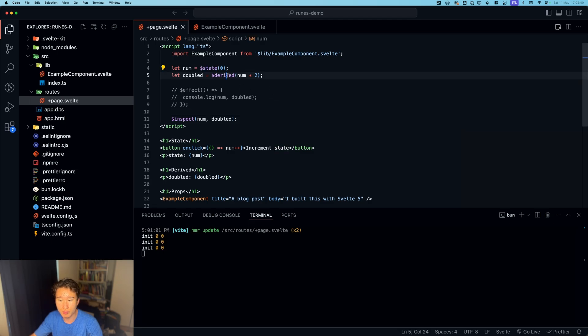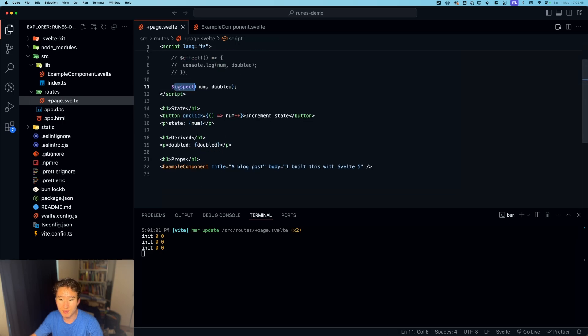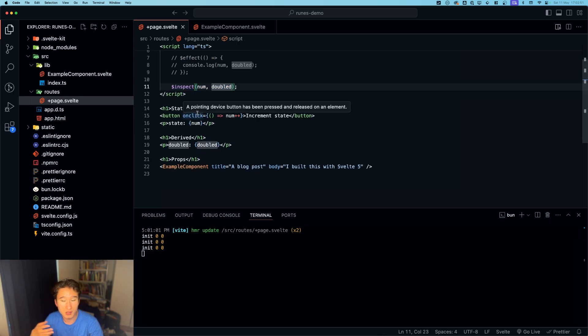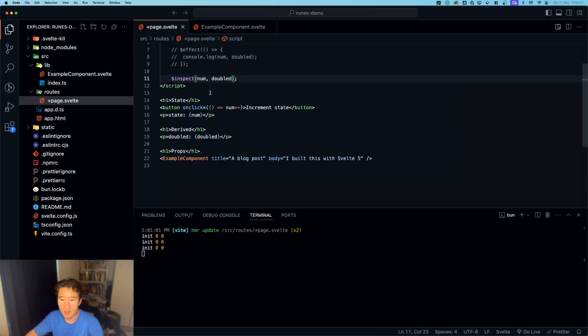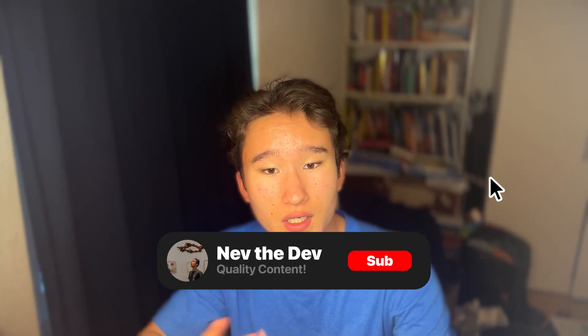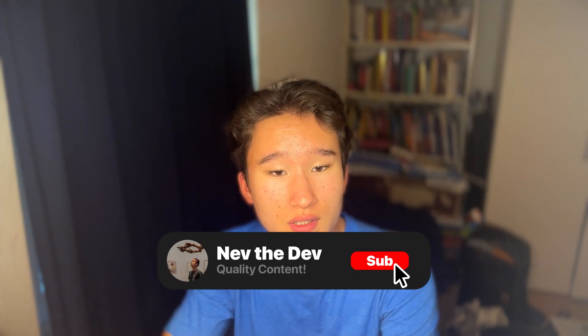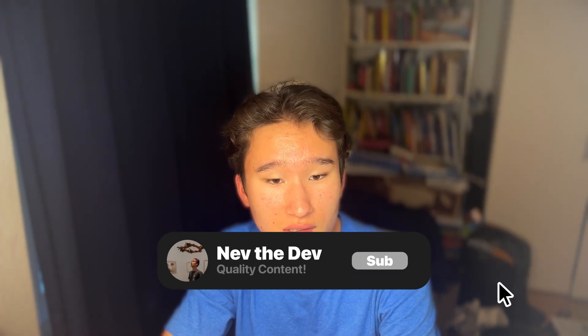But yeah, to quickly sum it up: dollar sign state to set a state, dollar sign derived to make a stateful variable which updates if something updates inside it, inspect to console.log something and console.log it again every time it is changed, dollar sign props to define props, and use effect to run when the DOM is mounted. I hope you like this video. If so, leave a thumbs up and subscribe to the channel and we will see us on Wednesday. Goodbye.